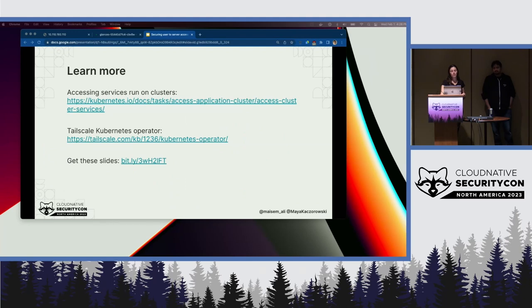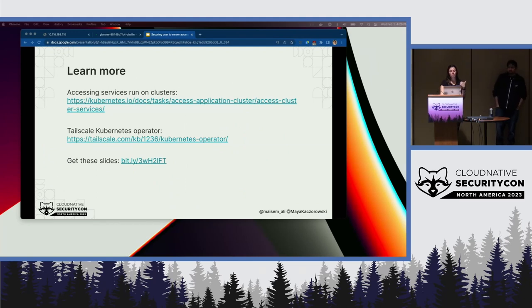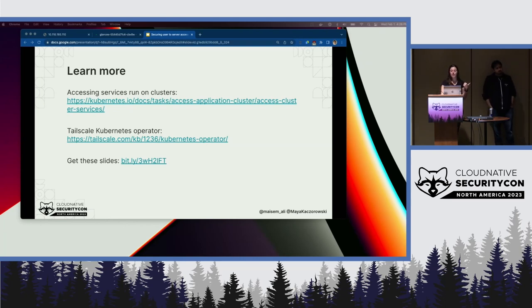If you want to learn more about some of the content we covered today, check out the links: there's Kubernetes documentation, a link to the operator that Mesim demoed, and you can get a link to these slides.